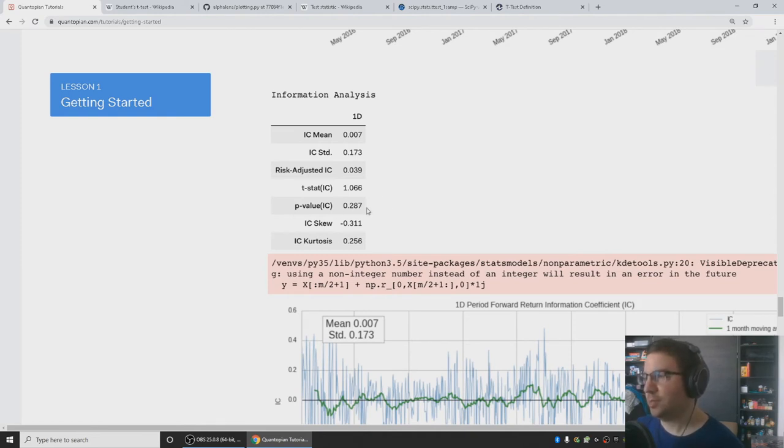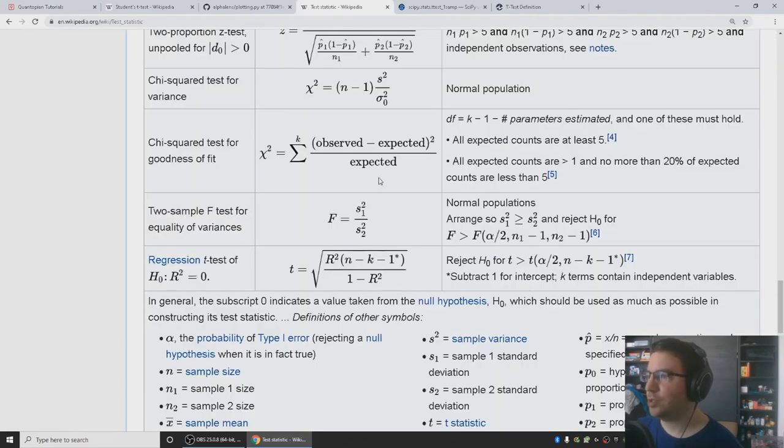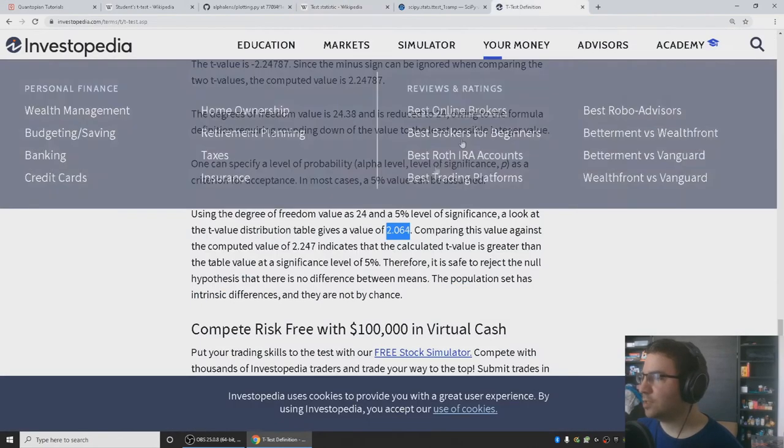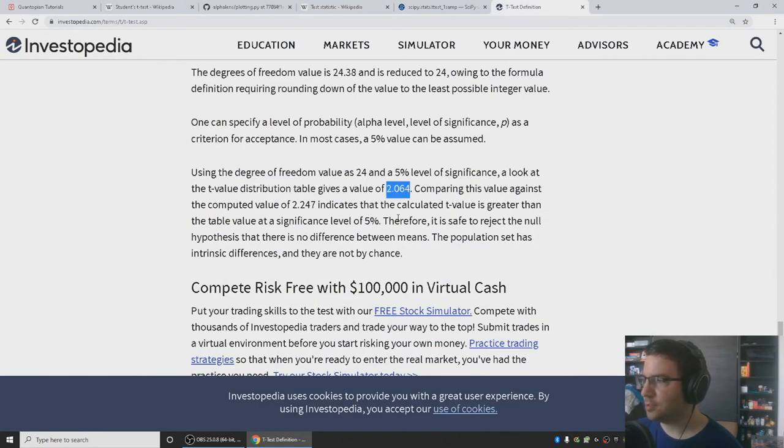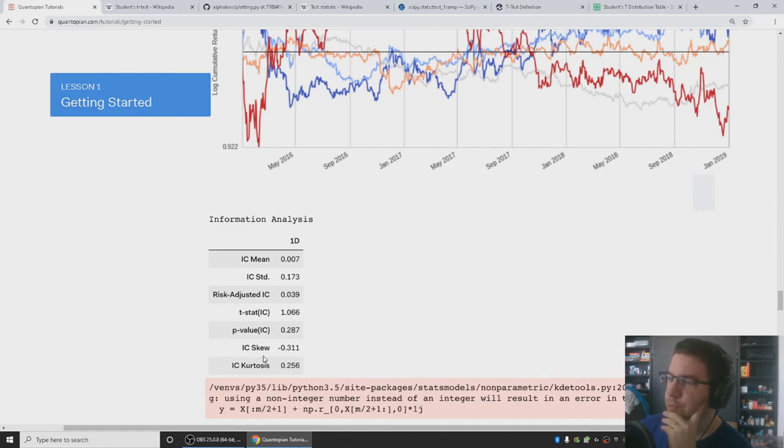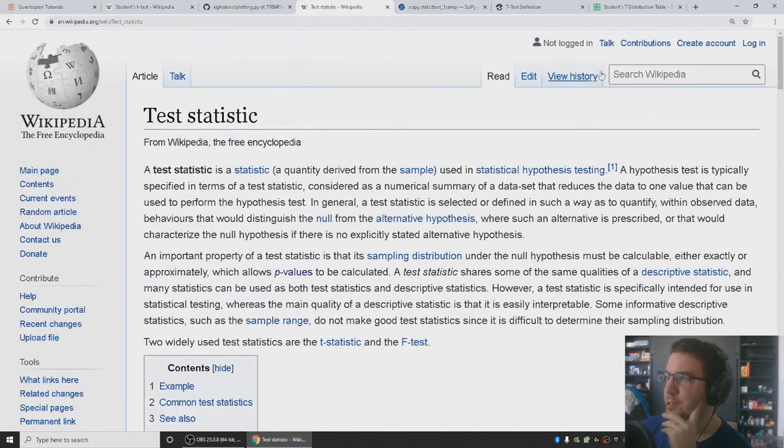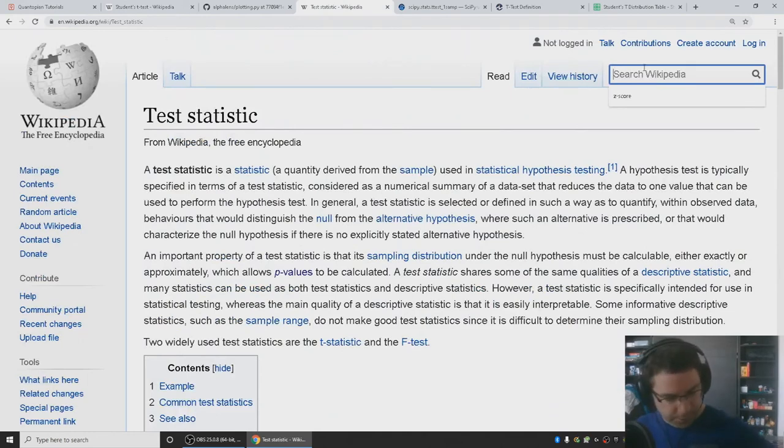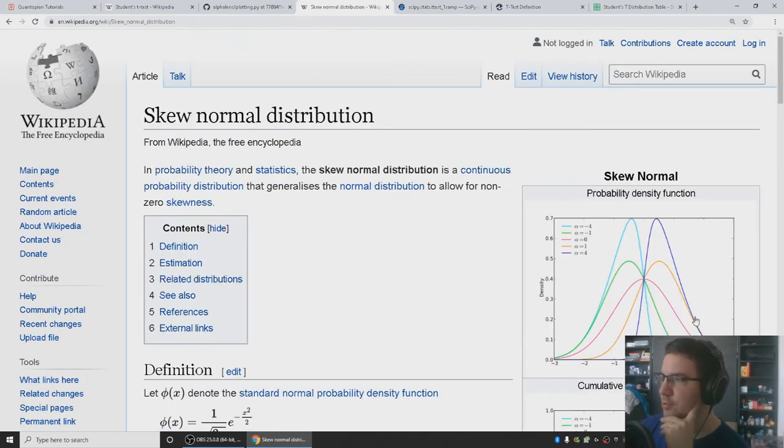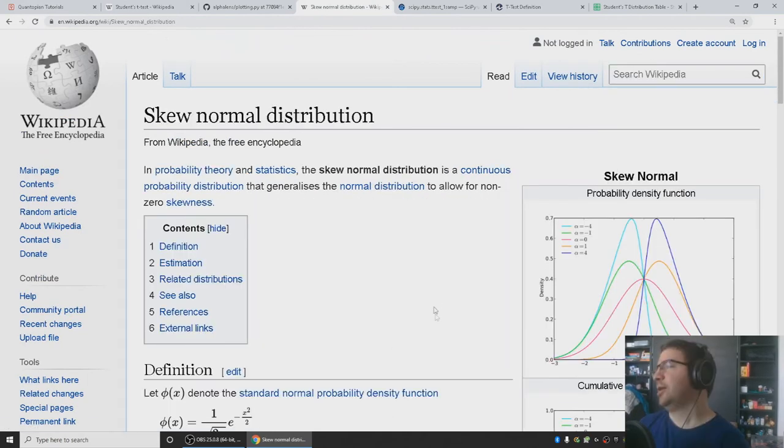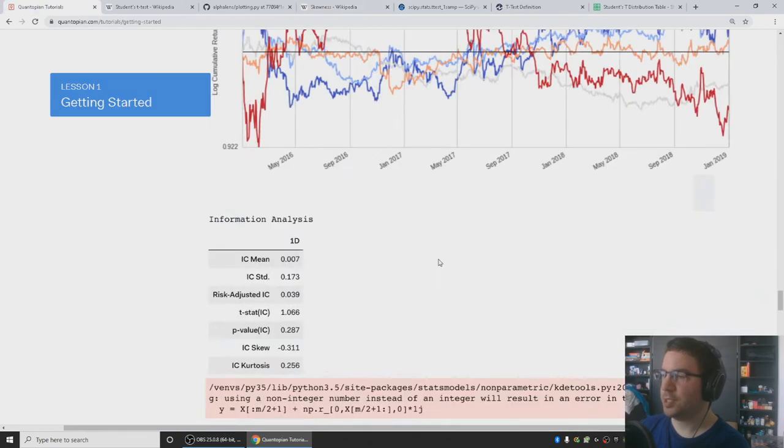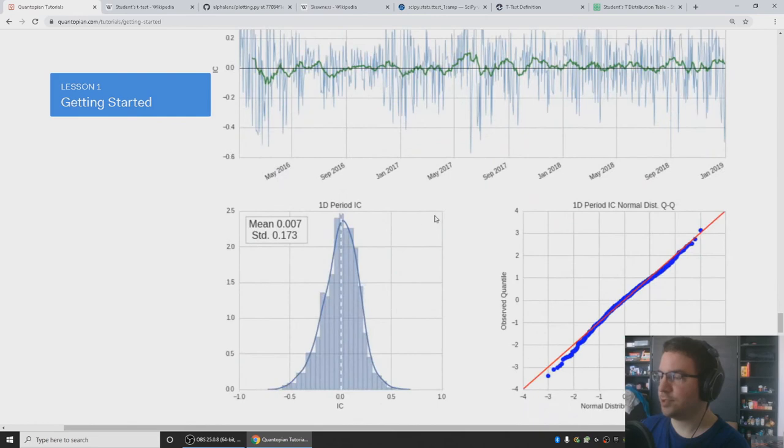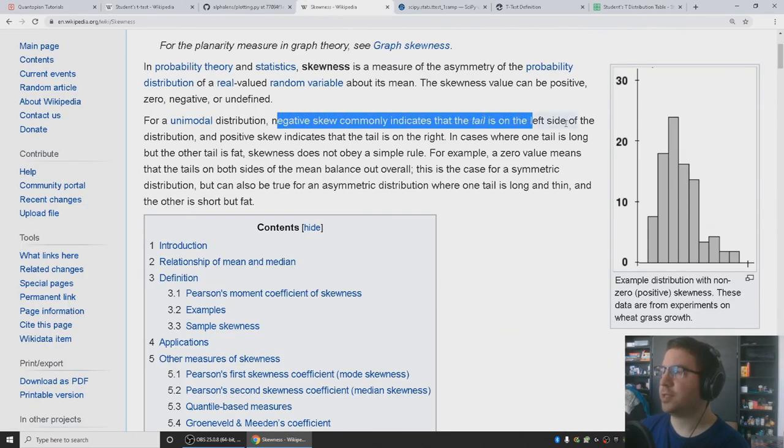You want this to be something like 5% or less, so 0.05 or less. I'm not going to lie, I really don't like hypothesis testing. So there's some more information coefficient things. There's the skew and the kurtosis. These are not too complicated. The skew is a measure of how bent the normal distribution is, or perhaps its skewness. It's a measure of asymmetry. There's a little bit of negative skew on the information coefficient.